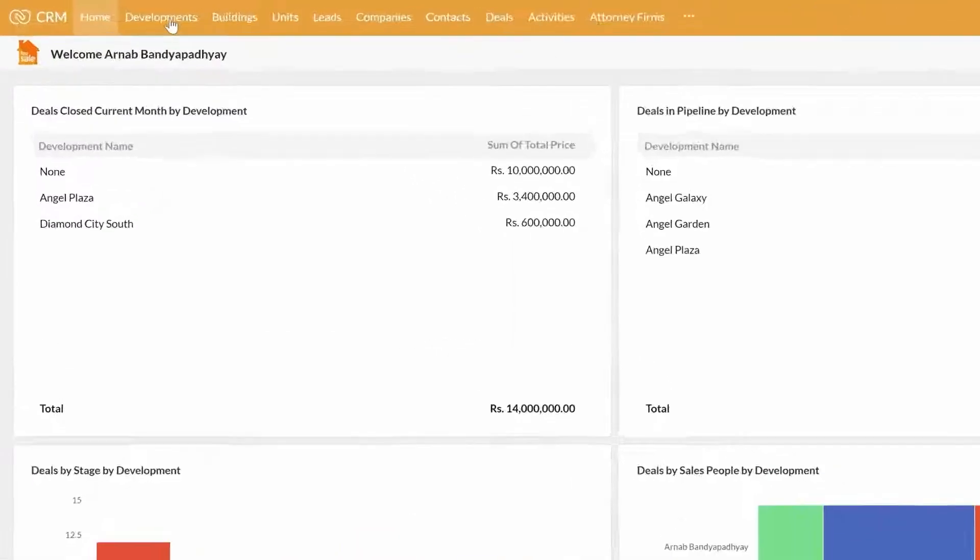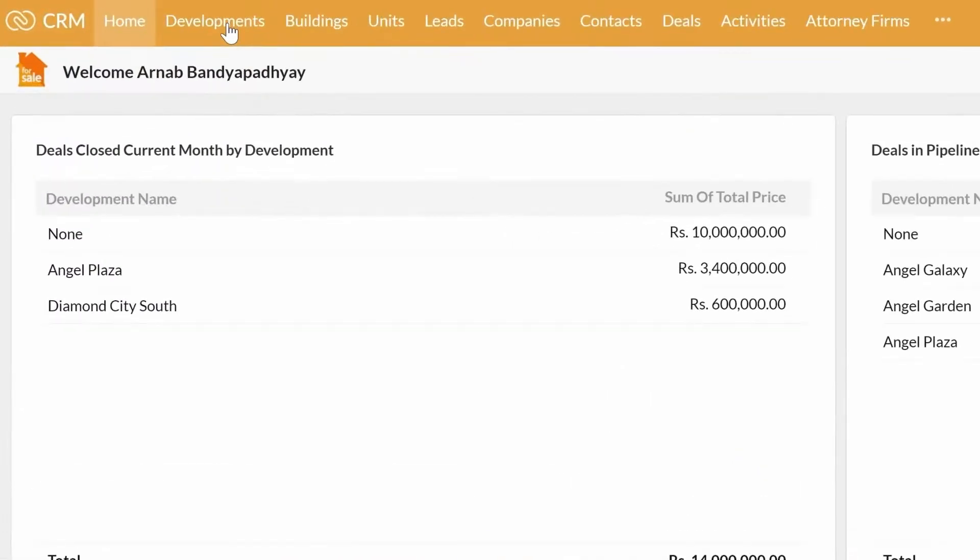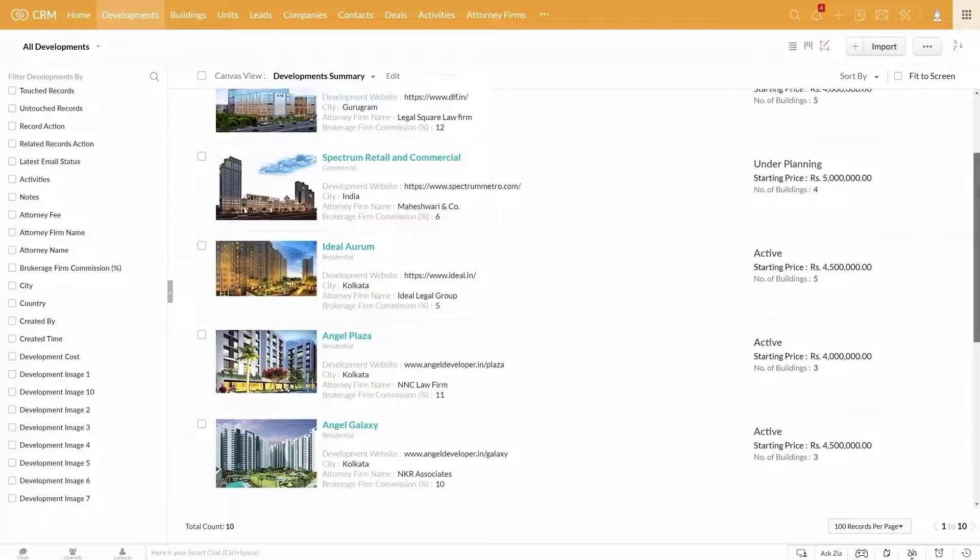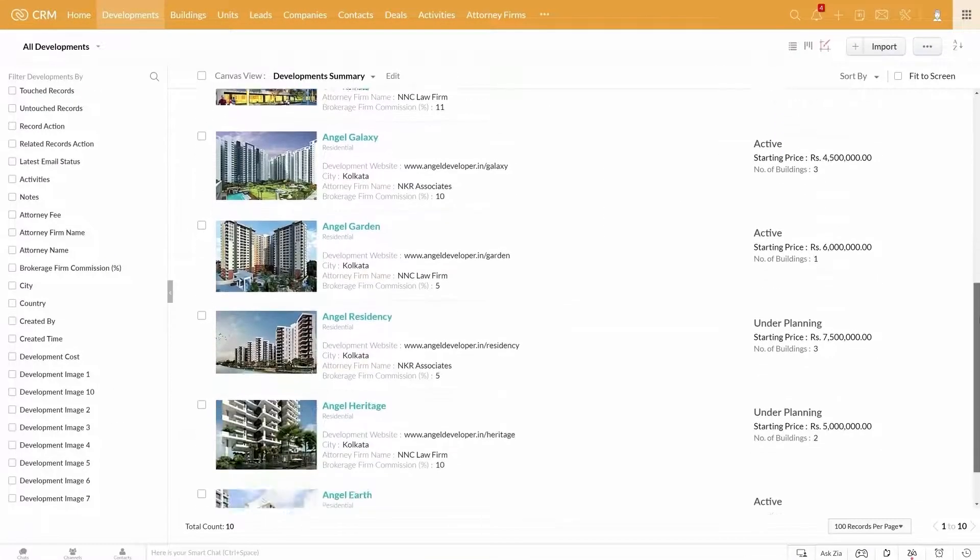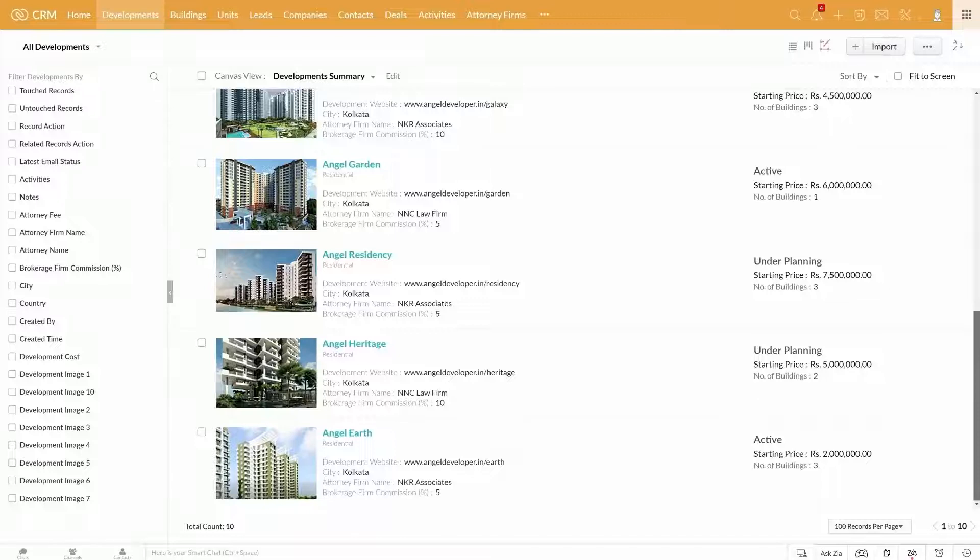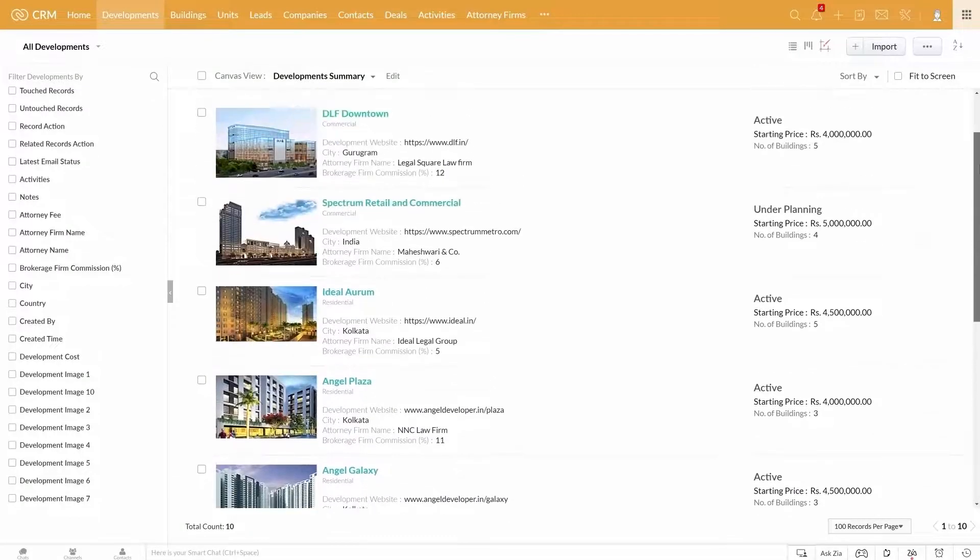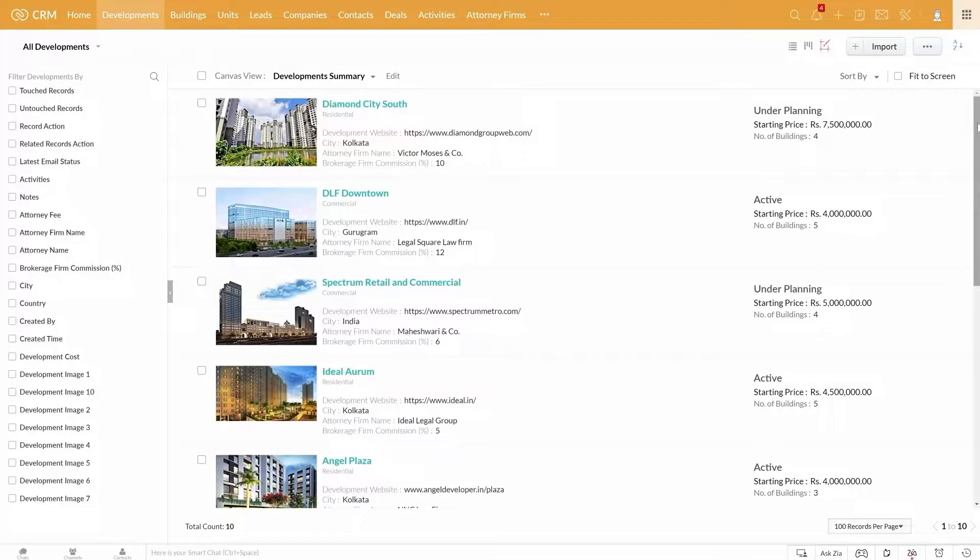If you get into the development module, you will see all your developments here. In the canvas view, you will see the key details of the developments at a glance.